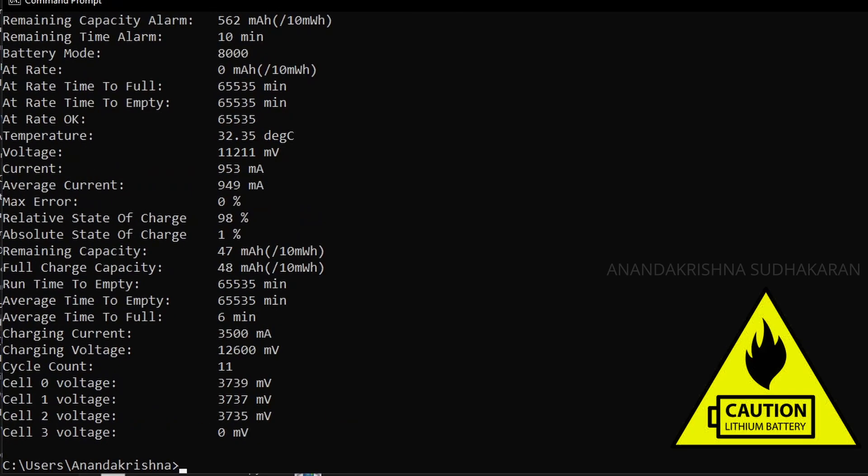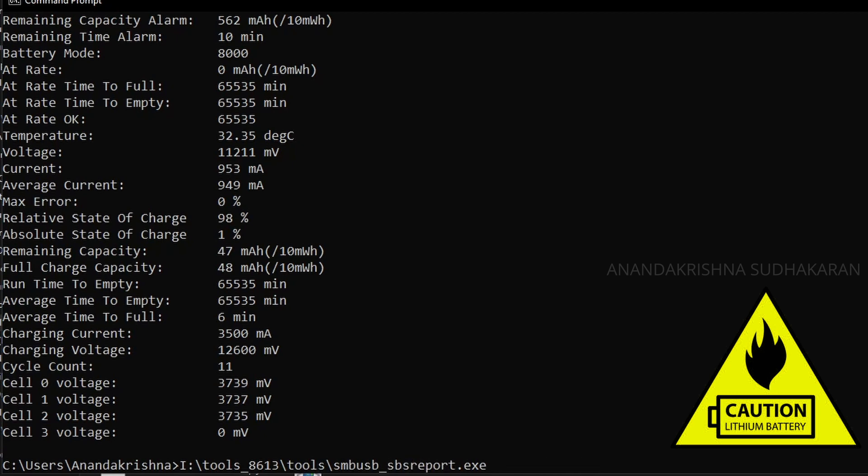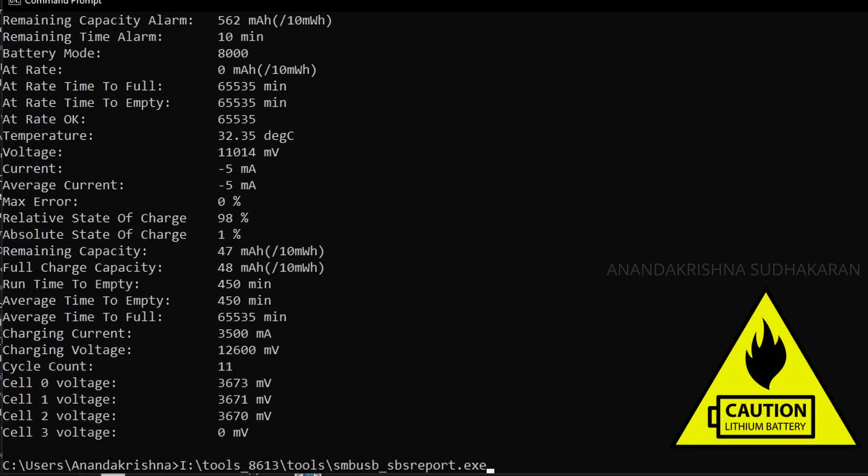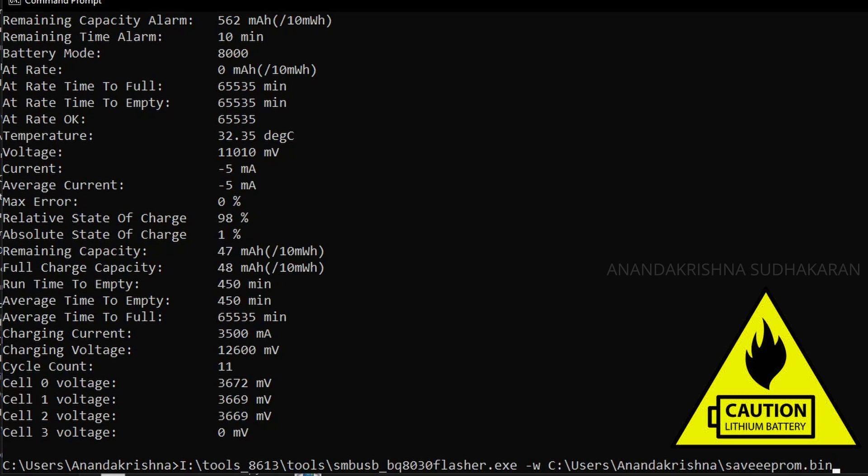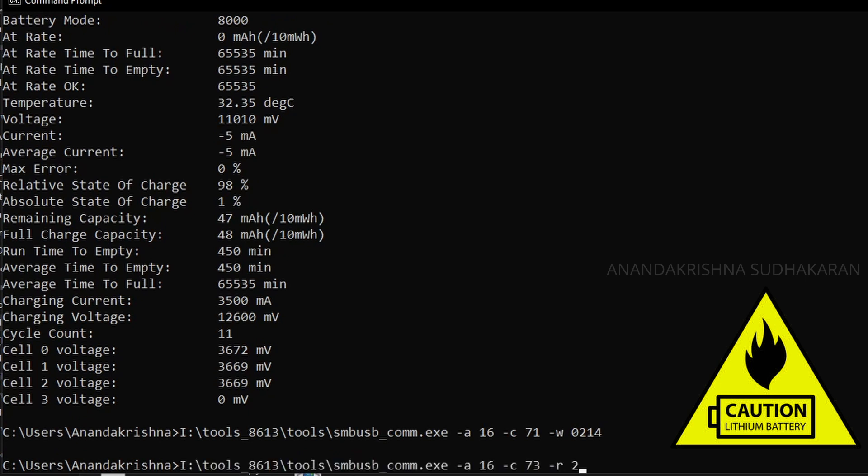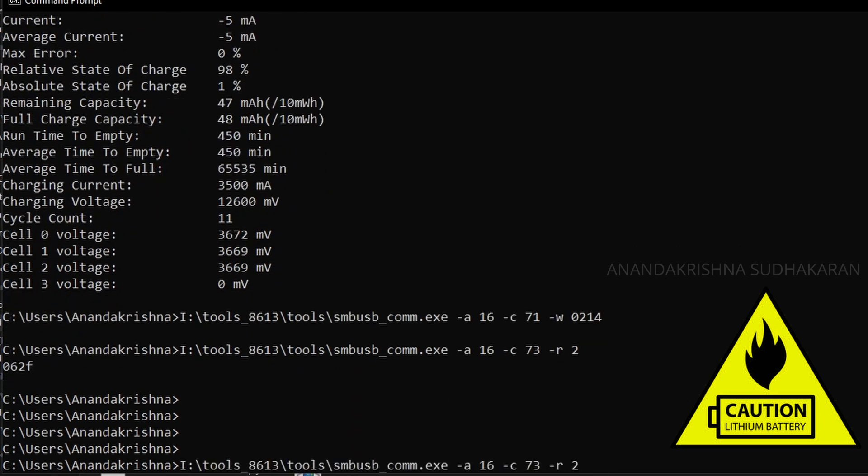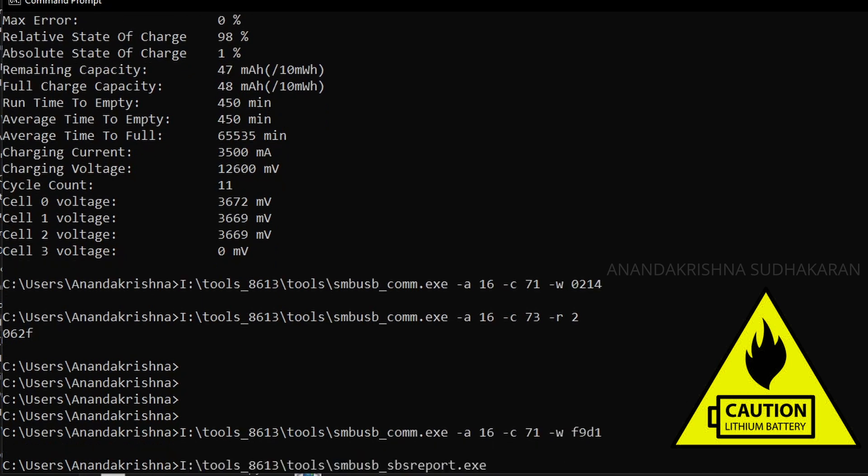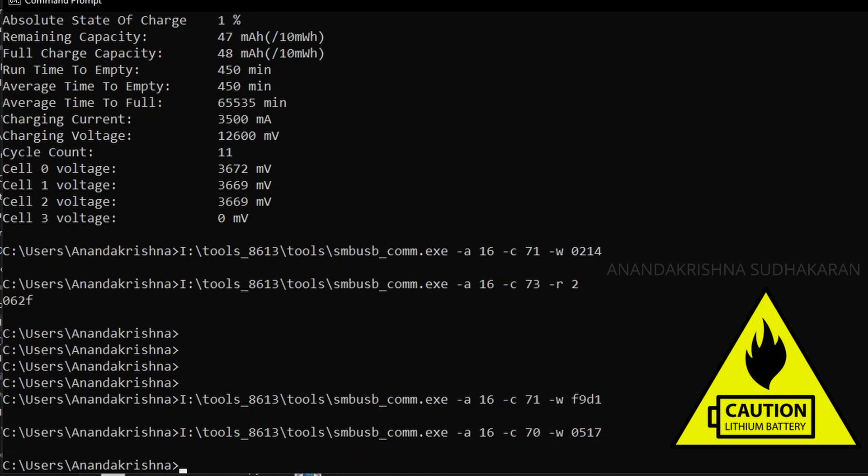Now we are going to enter the chip to the boot mode. For that we need to give the commands. If you don't know how to do it, please watch my previous video in the description box. Just give the command to the 71 register: 0214, and read the 73 and just subtract it from 10,000. Then we will get this value. After this, the 70 register, we need to give the 0517 to the 70 register. We are going to write the EEPROM file using the command W.